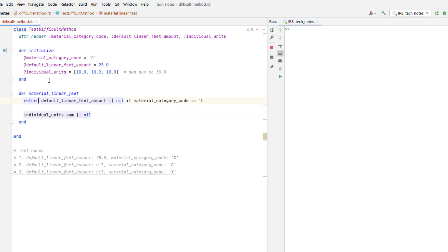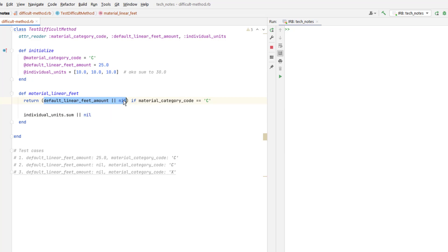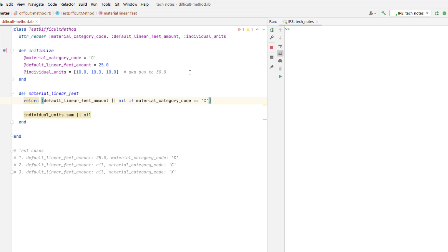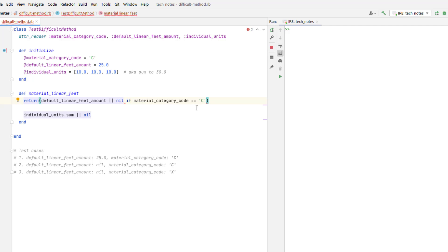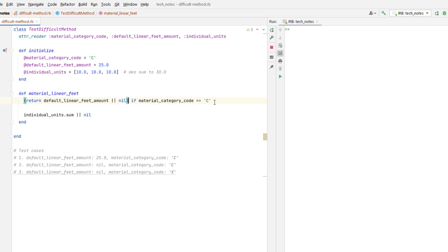For example, is this or going to be read first? So it's default linear feet amount or nil. And how does the if statement get processed with this? Does it return every time, like this? Return kind of like it was a function, and then the if statement would always run? And then it would return just the value of this if statement evaluation regardless? Or does it only run the return statement with this value default linear feet amount or nil if the material category code is C?